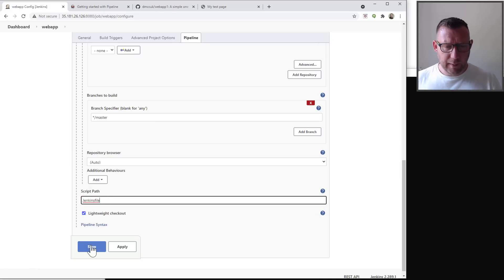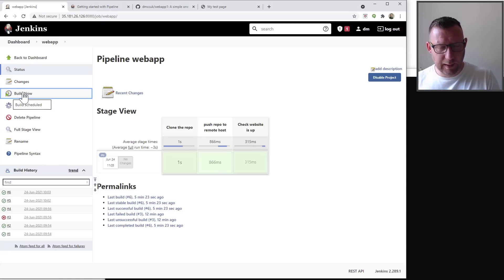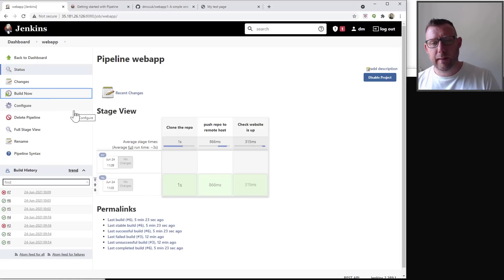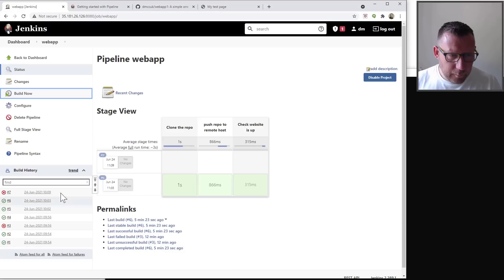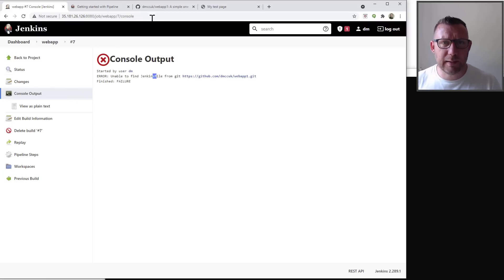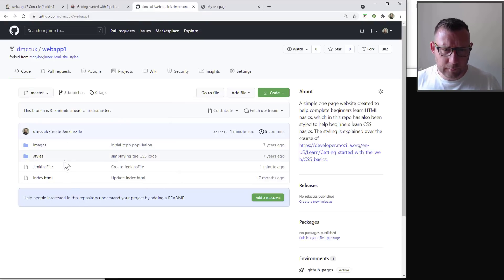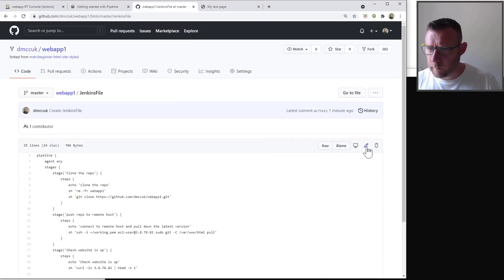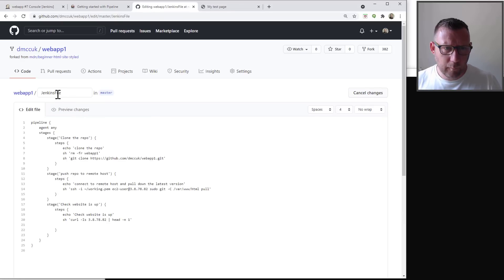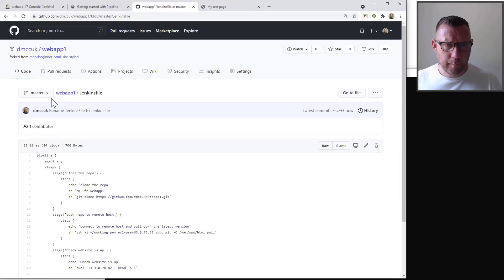No credentials are needed. Set the branch to master or main, and it will look for the Jenkinsfile in the root directory — though you could place it elsewhere. Save, then click 'Build Now'. It fails: unable to find 'Jenkinsfile' — capital F. Checking GitHub, the file is named 'jenkinsfile' with a lowercase f. Fix the filename to lowercase and commit.